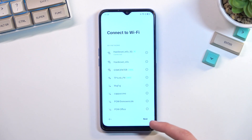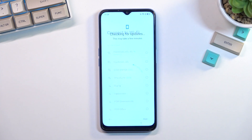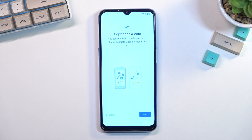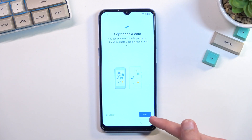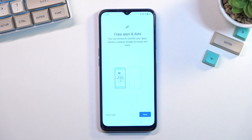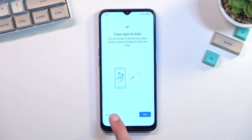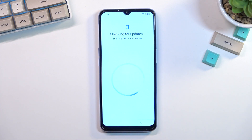This will then give us the option to import all the data from an old device to this one. If you want to utilize that, you just go through next and log into your Google account and do it through account backup. But if you're planning to set up as new, you can just tap on 'Don't copy'.